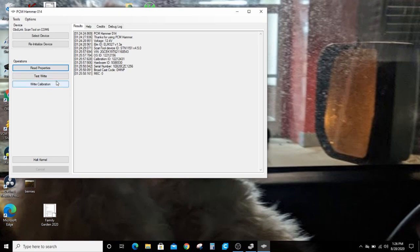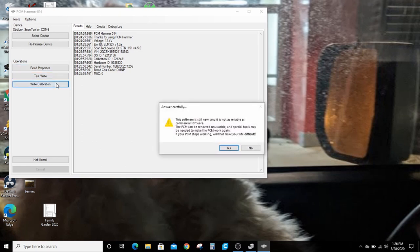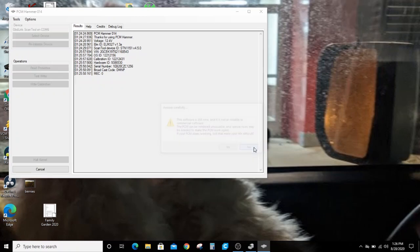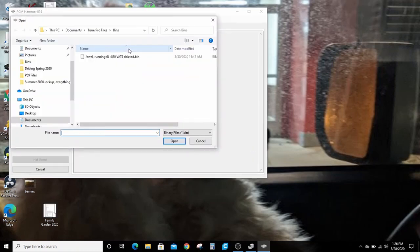Say I want to write a calibration. It gives you this warning message. The PCM can be rendered unusable. If your PCM stops working, will that make your life difficult? Which means if this is your only one for your only car that you have to drive to work tomorrow, you might want to not do this. I have a pile of these.